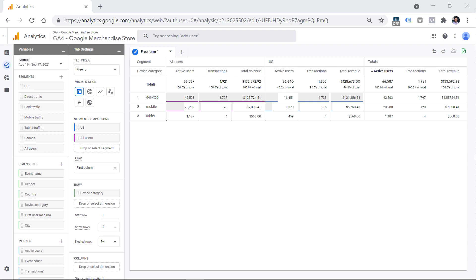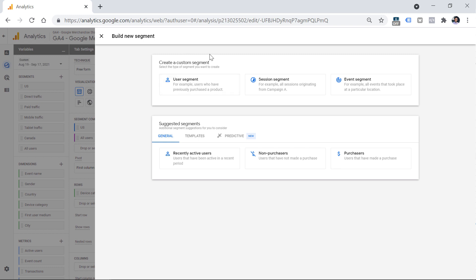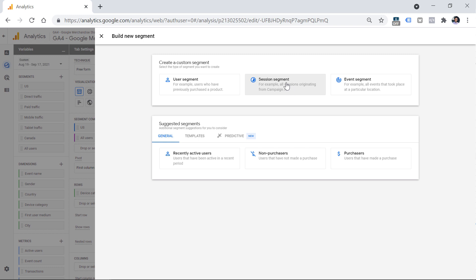Now let's take a closer look at what kind of functions and features segments have. You can create three types of segments: user segment, session segment, and event segment. If you have worked with Universal Analytics, the older version, you should already be familiar with user and session segments. However, there's a very welcome addition in GA4, which is the event segment, because this one was not available in the past.